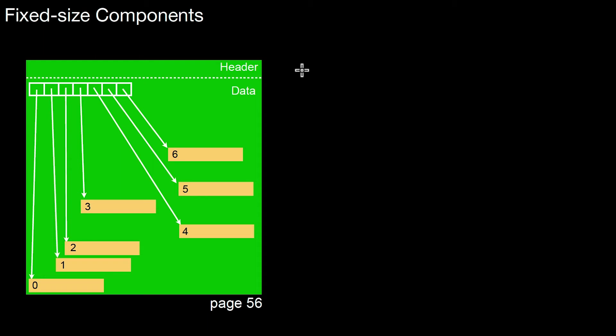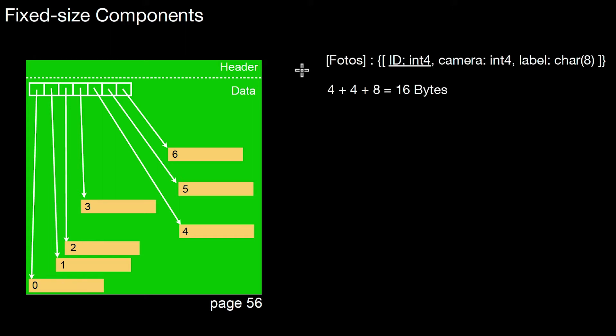Let's assume that we use slotted pages to store fixed-size components, and those components are tuples. The situation we look at is something like that. We have our relation called photos, and it has three attributes.